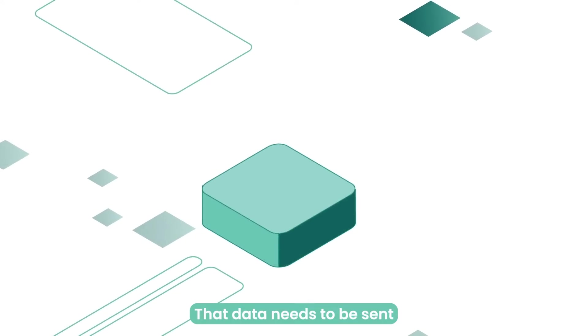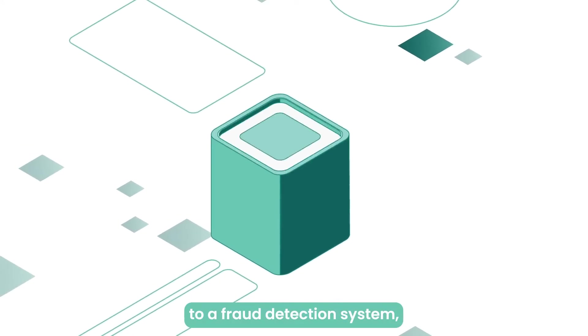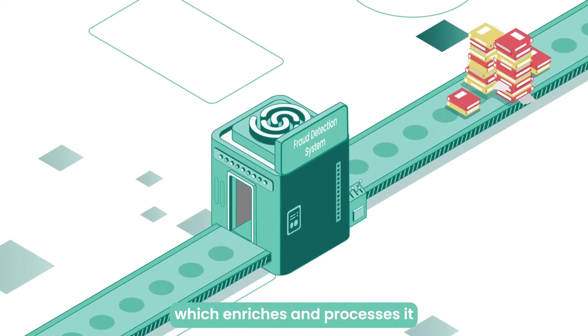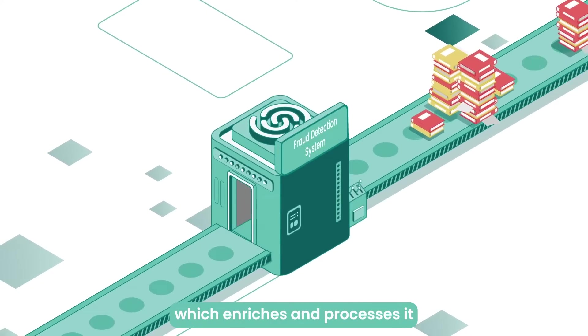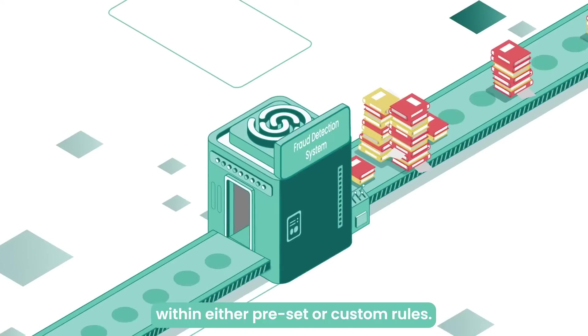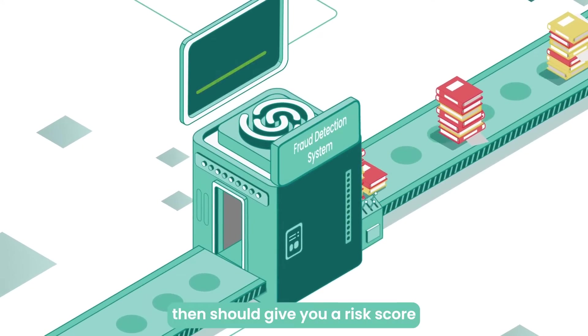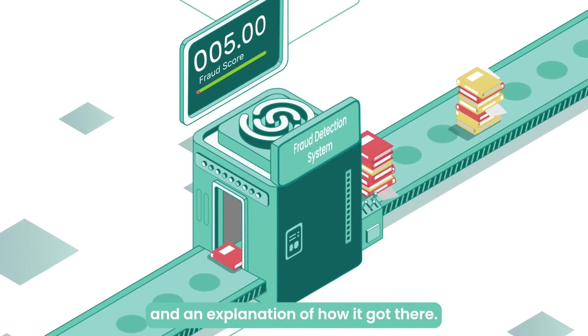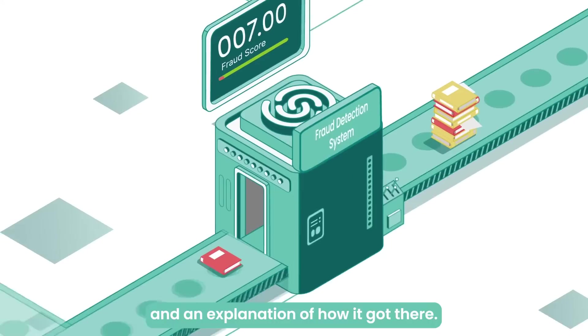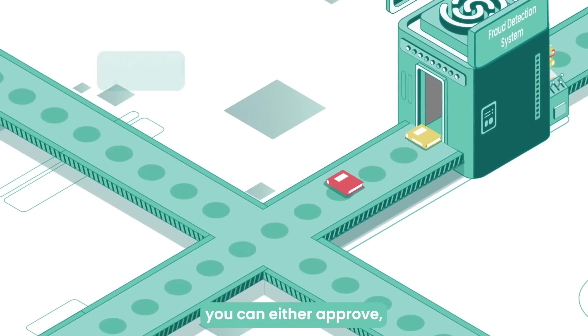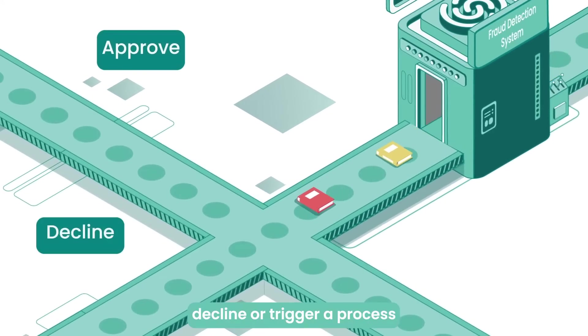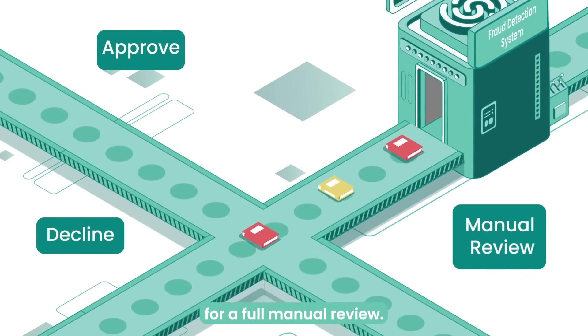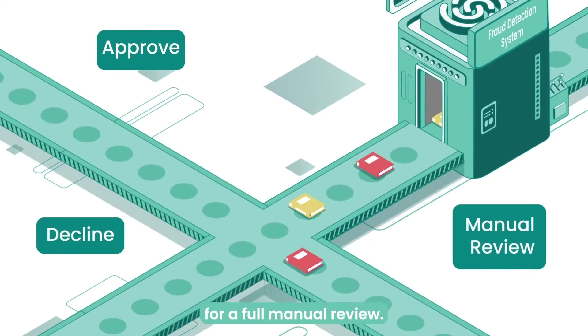That data needs to be sent to a fraud detection system, which enriches and processes it within either preset or custom rules. The system then should give you a risk score and an explanation of how it got there. From this point, you can either approve, decline, or trigger a process for a full manual review.